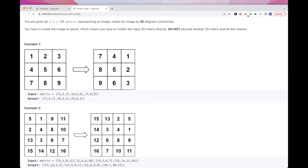Essentially what's happening: if you take a look at 1, 4, 7, you can see it was a column. It became a row — 1, 4, 7 — but in the reverse direction. So if you take the first column, it's 1, 4, 7. If we reverse it, then it's 7, 4, 1. So we reverse it and put it in the first row.